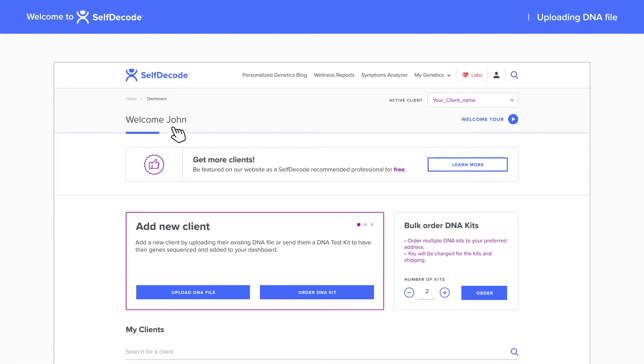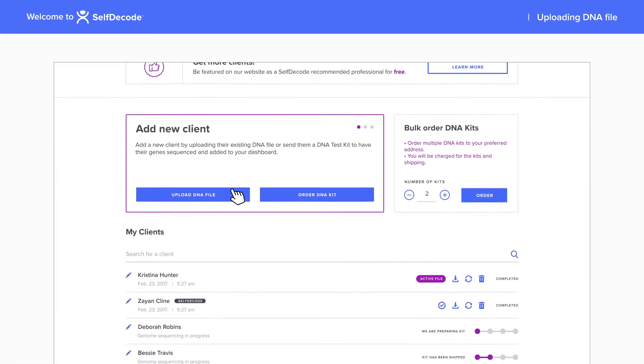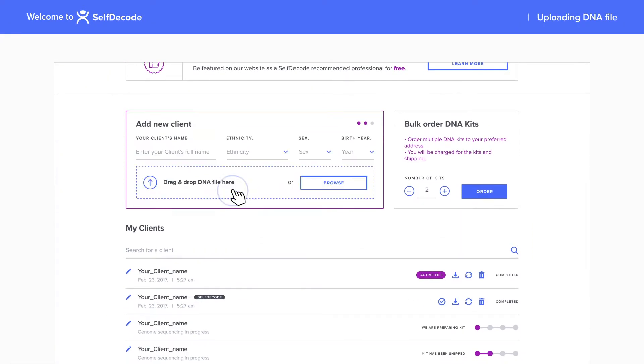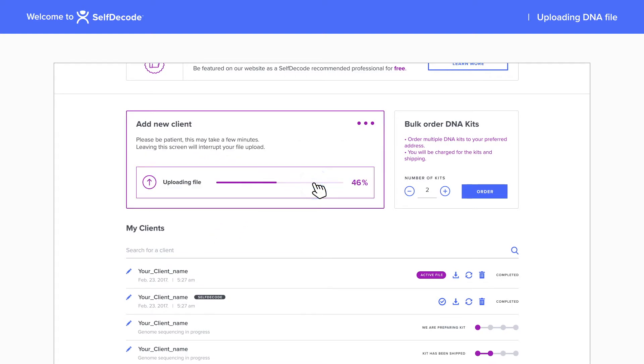If your client already has their DNA sequenced, you can start by uploading their DNA file here. You can upload files from 23andMe, Ancestry.com, whole genome files, and more.